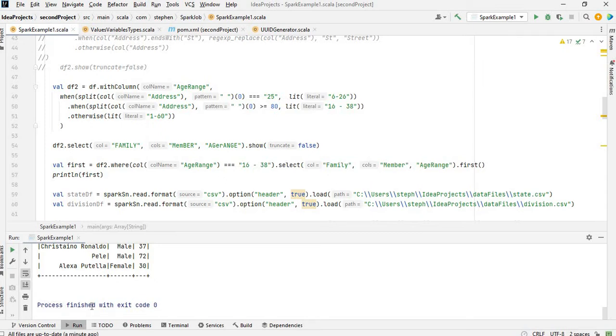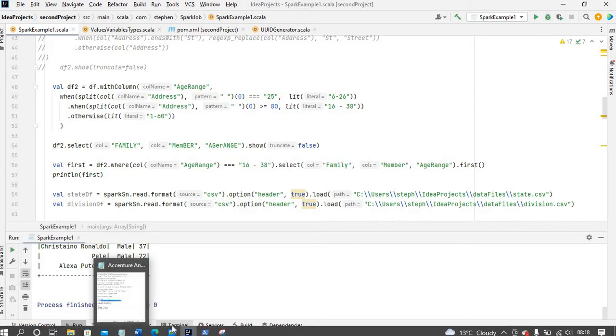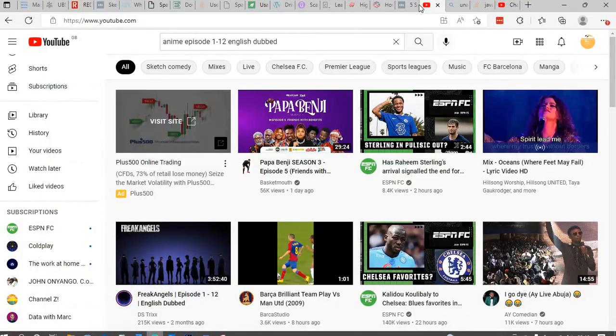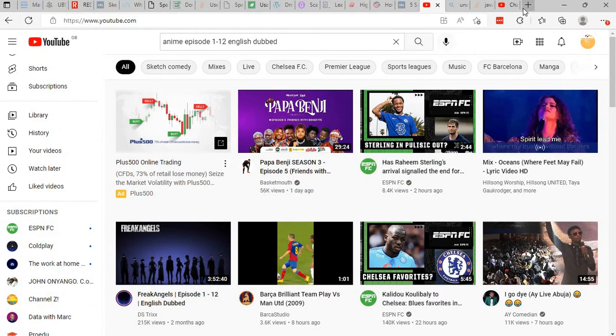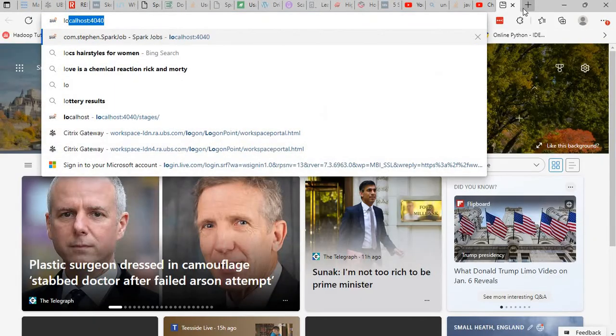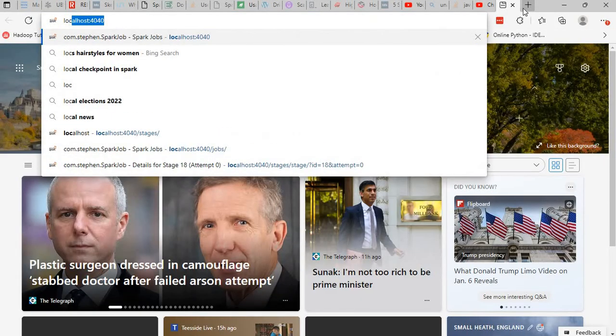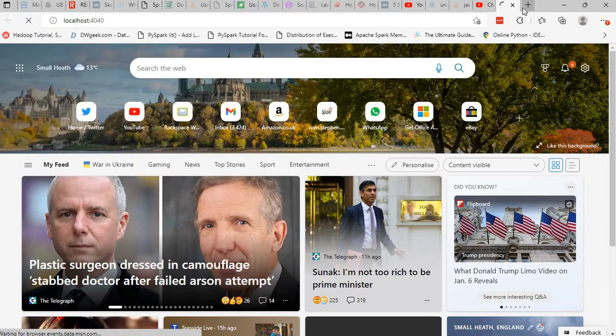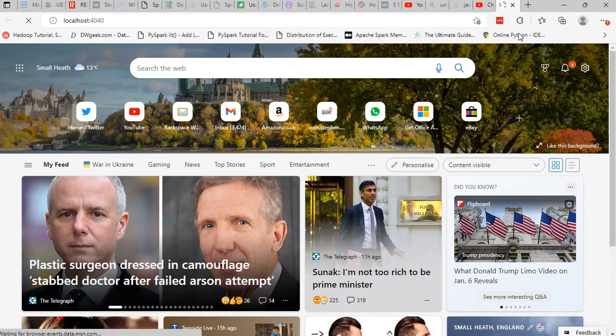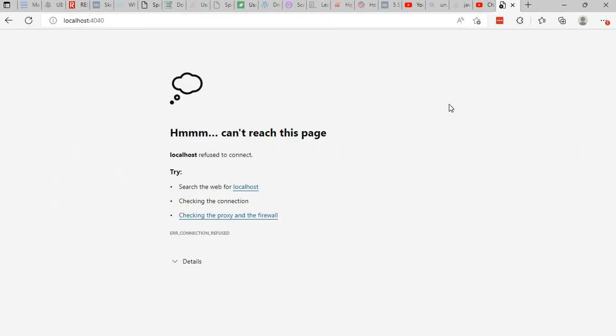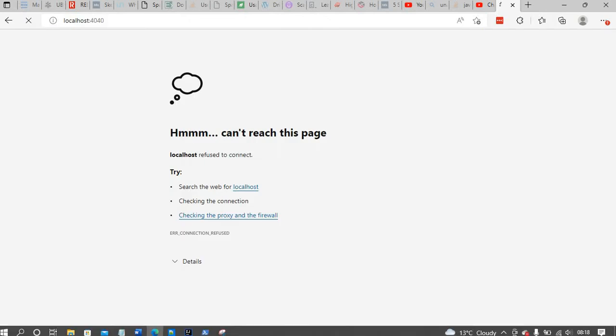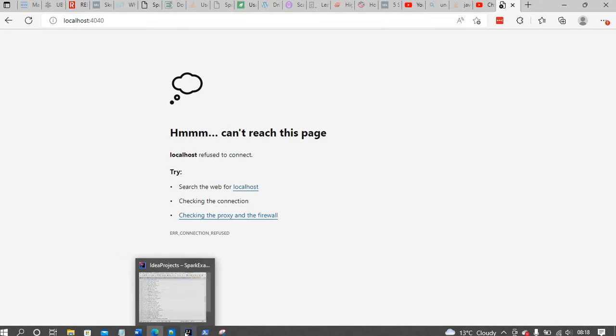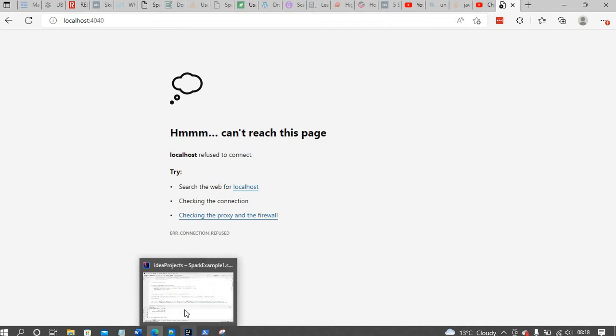So if you go to Spark UI, if you type localhost 4040, it's not going to show the Spark UI, right? But when you are running the job, I mean when the Spark session is still alive, it will show the Spark UI.